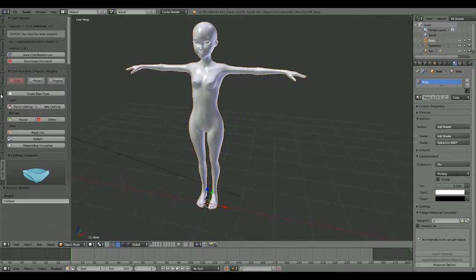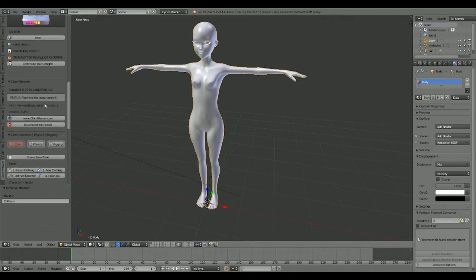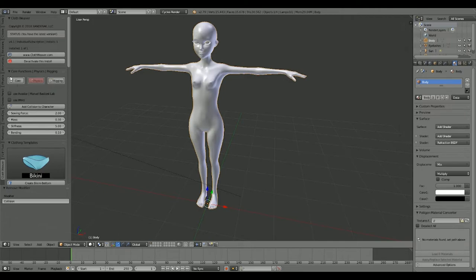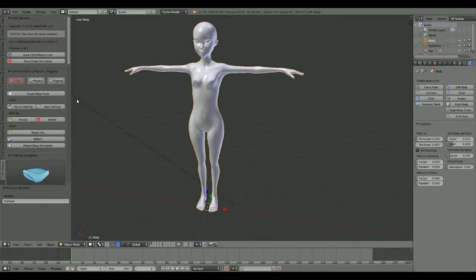Let's jump into it. On the left you can see everything that comes with this — there's actually a lot to go over. We have the core tab, physics, and breaking, which is basically what you'll be using to set up your whole thing. First, click on the mesh you're going to be using, go to physics, and hit 'Add Collision to Character' — it's just adding collision, an extra button so you don't have to fiddle through everything to find it.